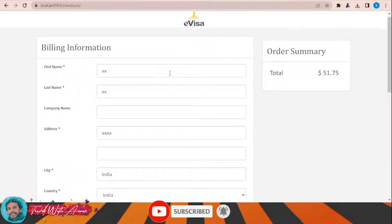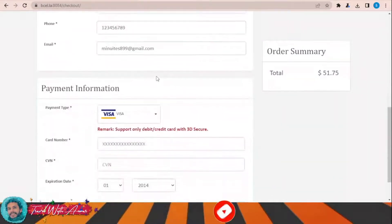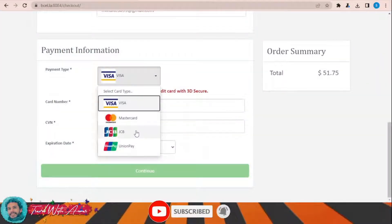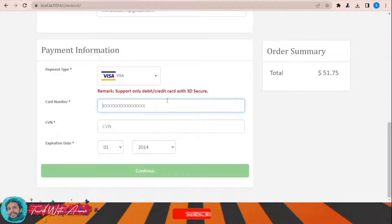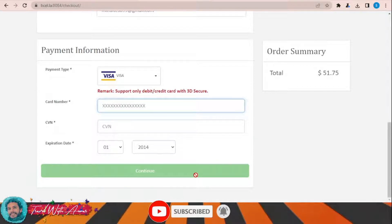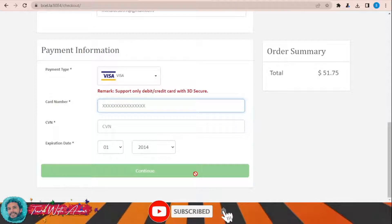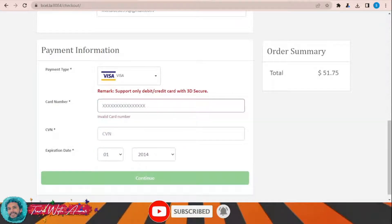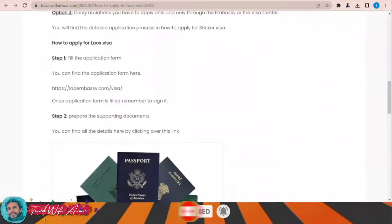In the checkout section, write your details and the details of your visa card, MasterCard, GCP, or UnionPay — the name on the card, the CVC, and the expiration date. Then click Continue. Your payment will be processed and you will receive a confirmation email. Once your visa is issued, you will receive it through your email.